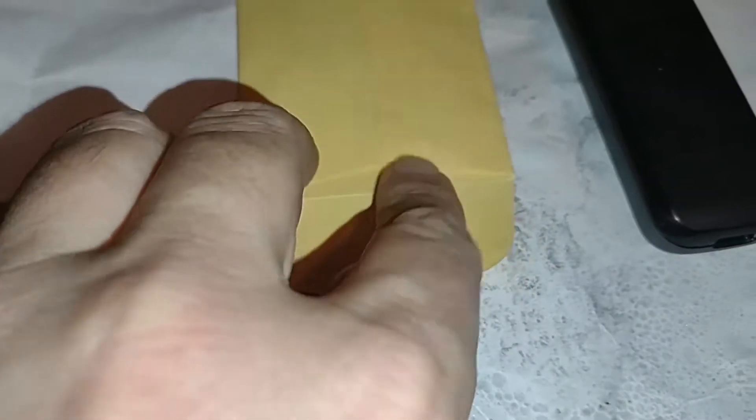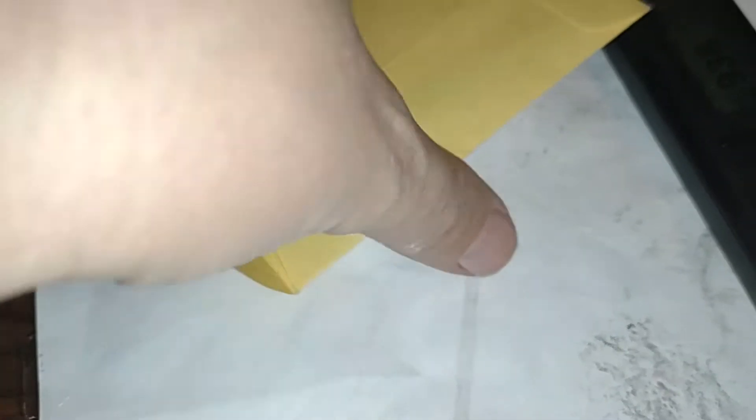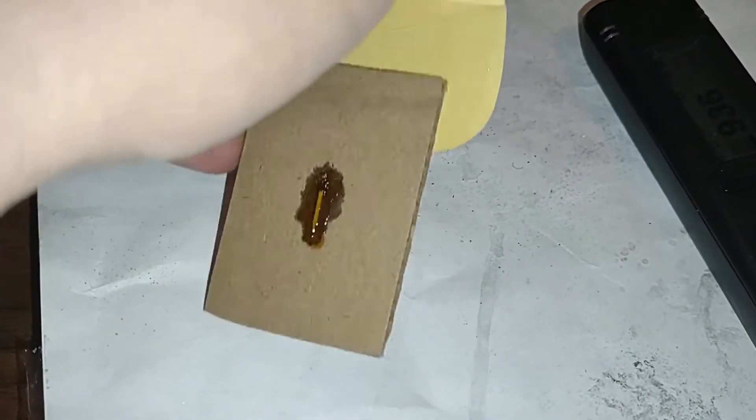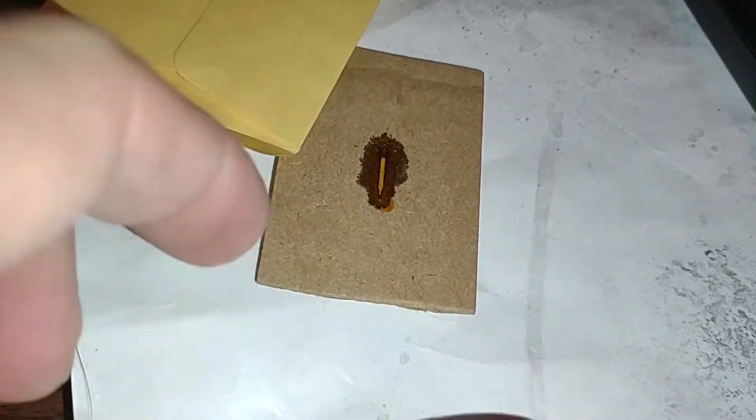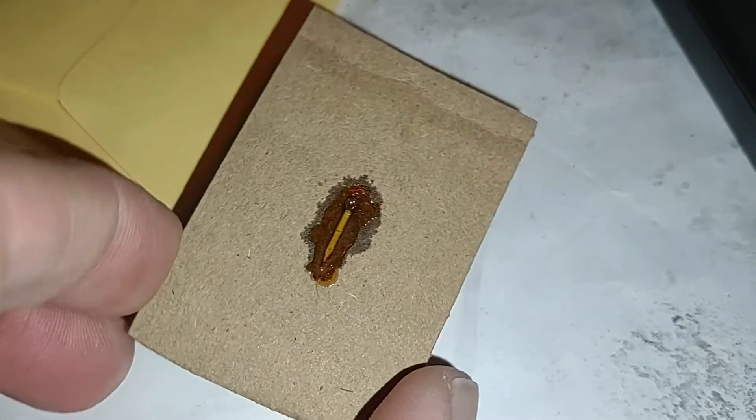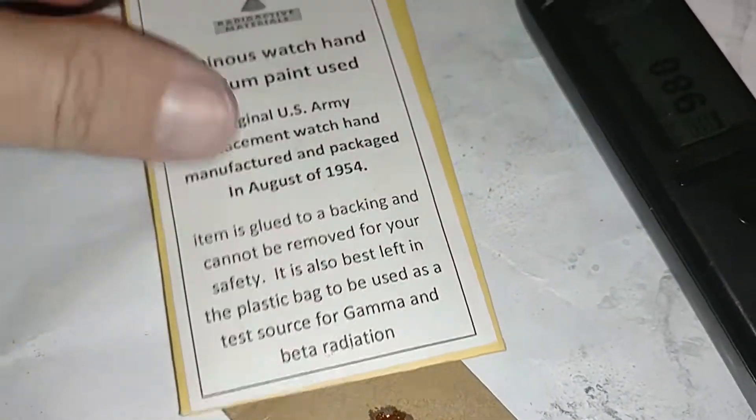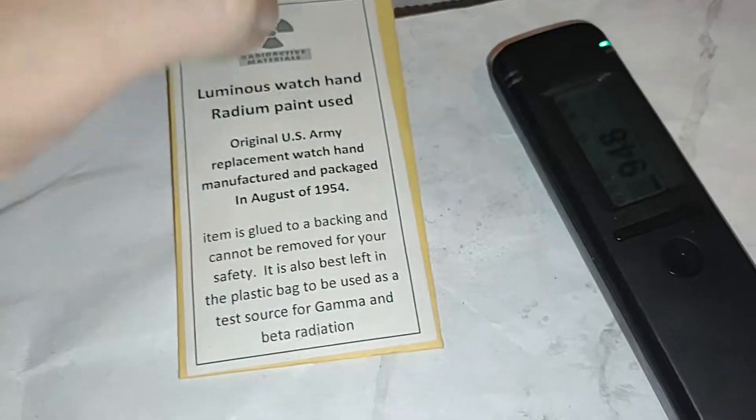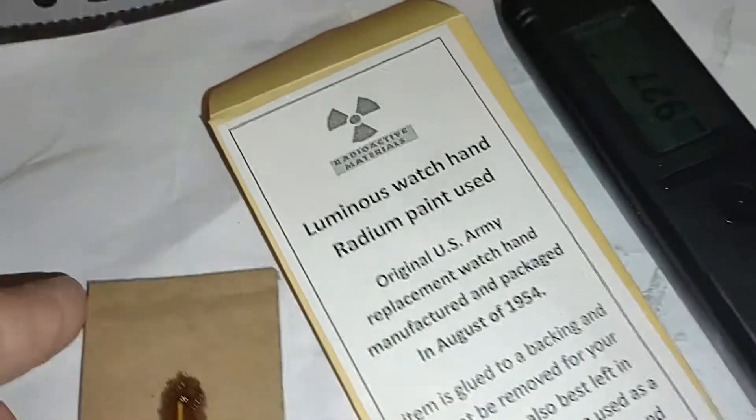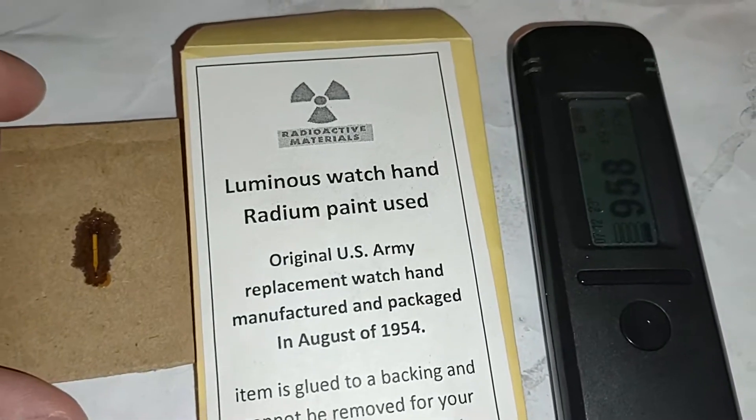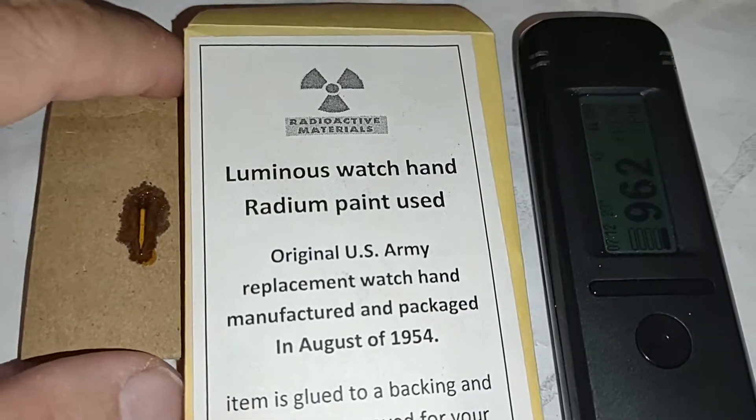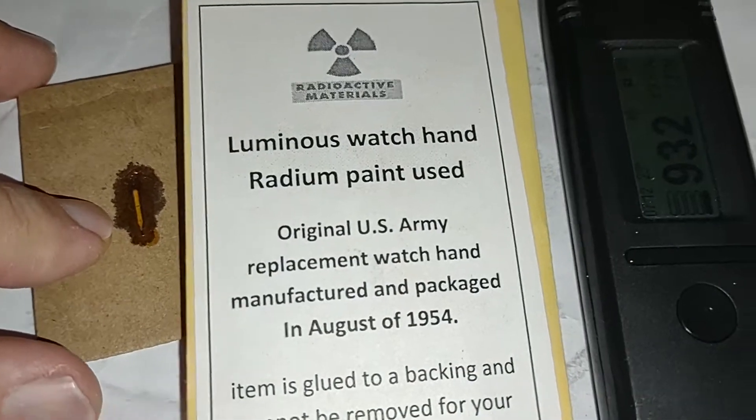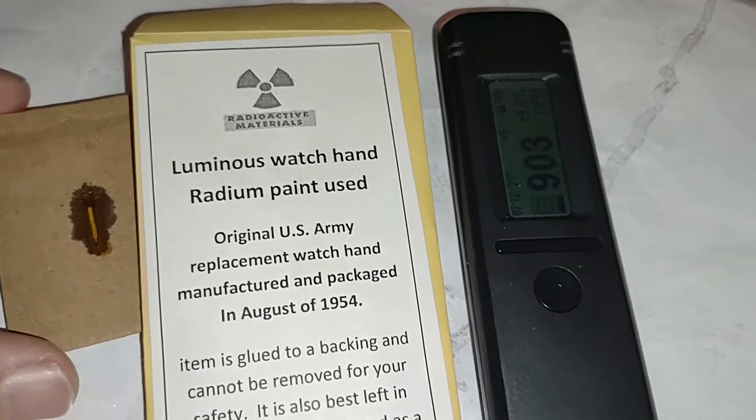Let's see what we got out of this thing. Oh look at that. There we go, so radium clock dial right there, very cool.